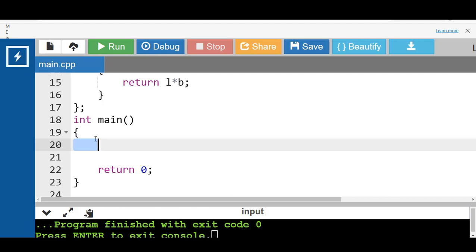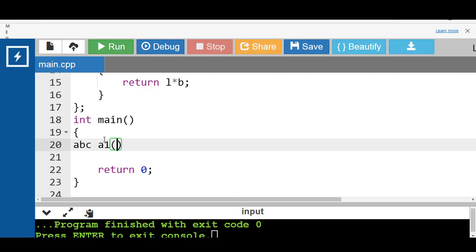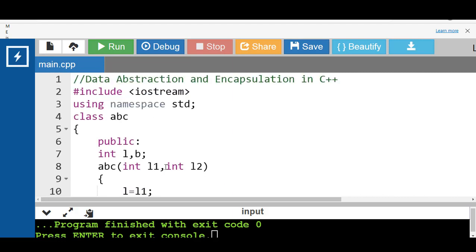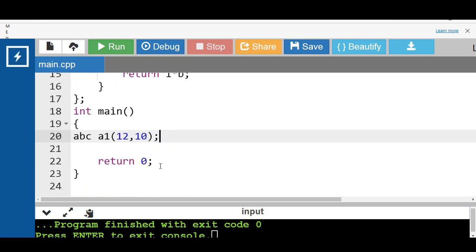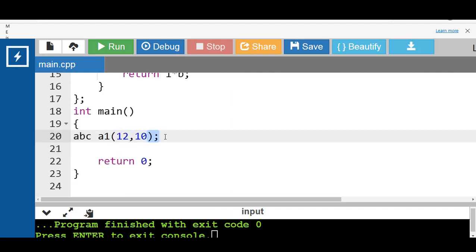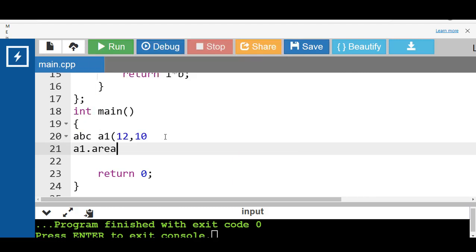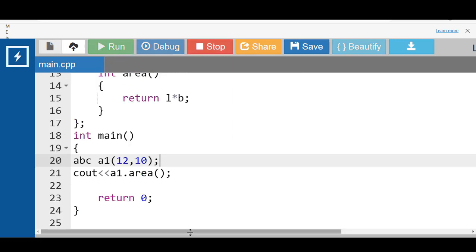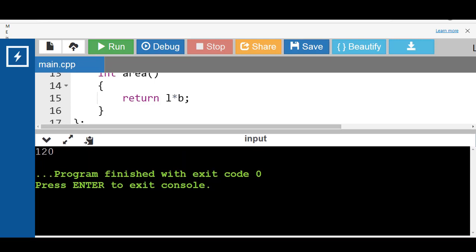Inside the main function, we create an object of the class — abc is the class name and a1 is the object. When the object is created, the constructor is called automatically. The value 12 is copied into l1 and 10 into l2, so l is 12 and b is 10. We then call the area function using a1 dot area(). After running this code, the output is 120, which is the area of the rectangle (12 × 10).